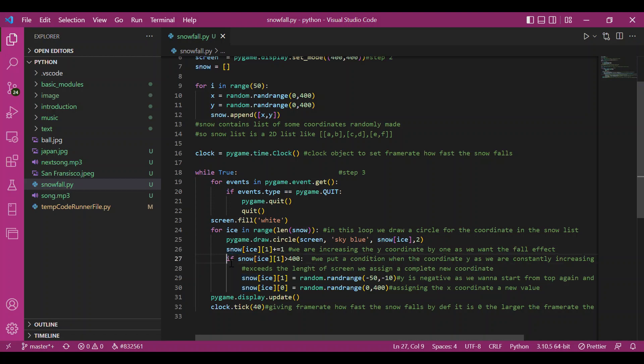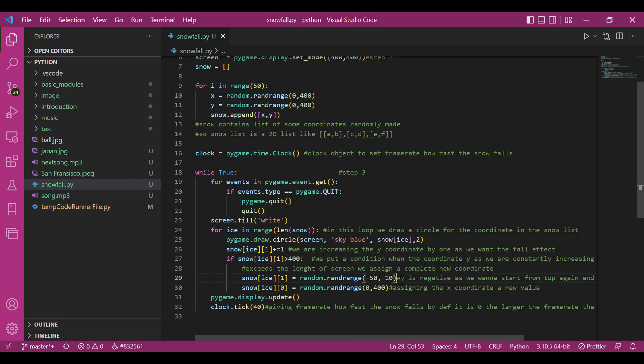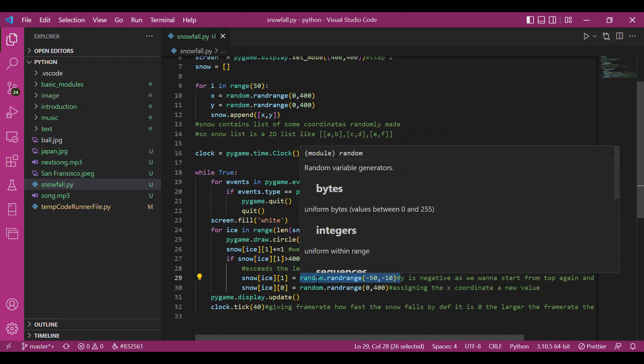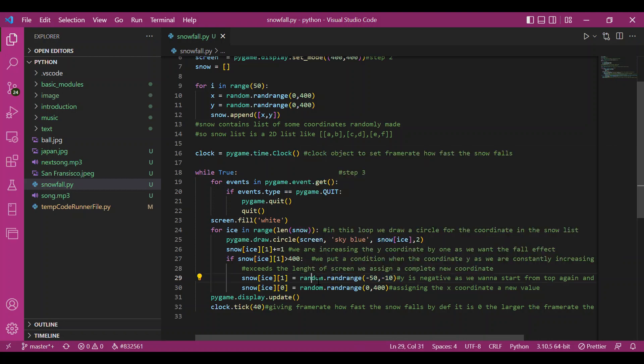Now there is this corner case: if the snow, if the coordinate now becomes greater than the screen size, which is 400 right now, then what I'd do is I'd pick any random number. I'd completely change the coordinate. I'd pick any random number from minus 50 to minus 10.